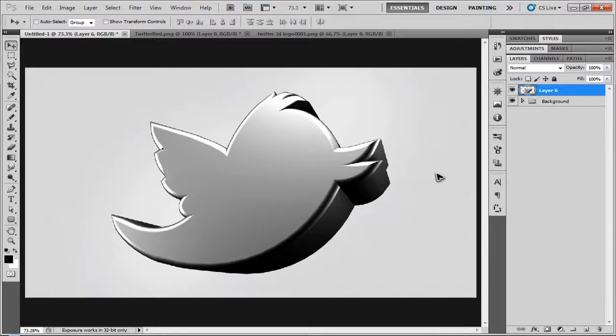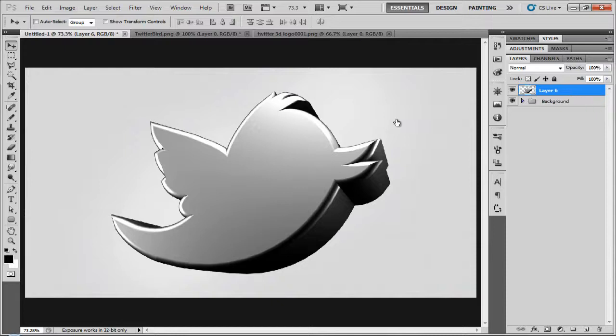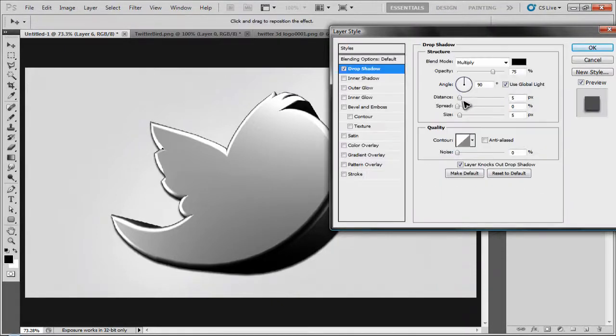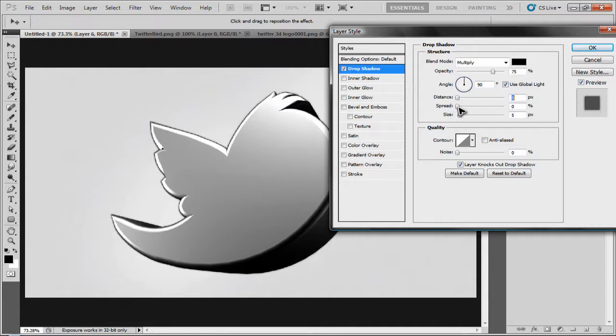And then what you can do from here is you're going to add color corrections, overlays, loads of different layer styles like you normally would for things, drop shadows, etc. I'm just going to quickly add a simple one.